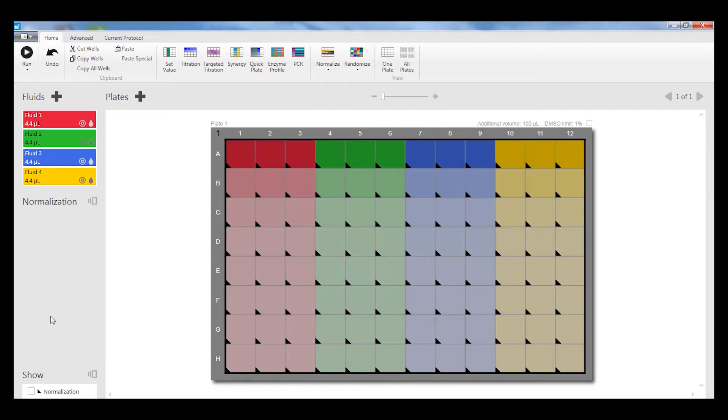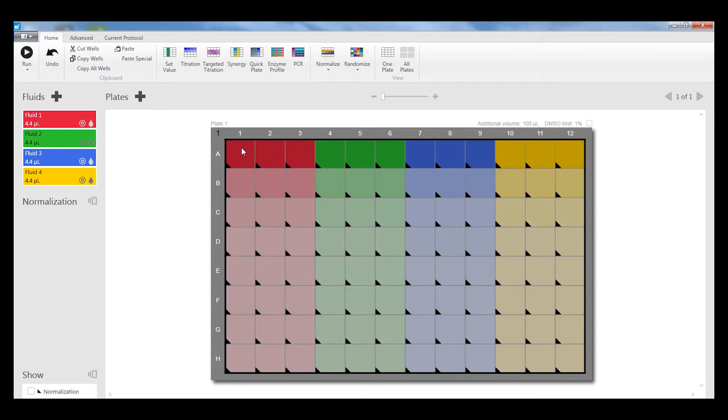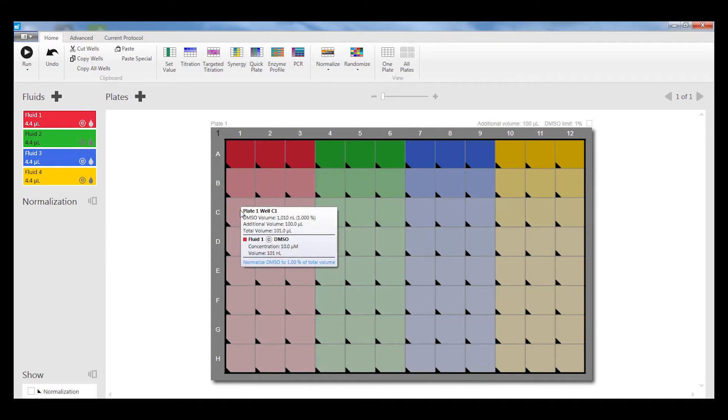The next thing you might want to do is to randomize the design. When there's edge effects in an assay, particularly for cell-based assays, you don't necessarily want to have the concentrations being distributed in the way that's shown here, so that all the high concentrations are at the edge.